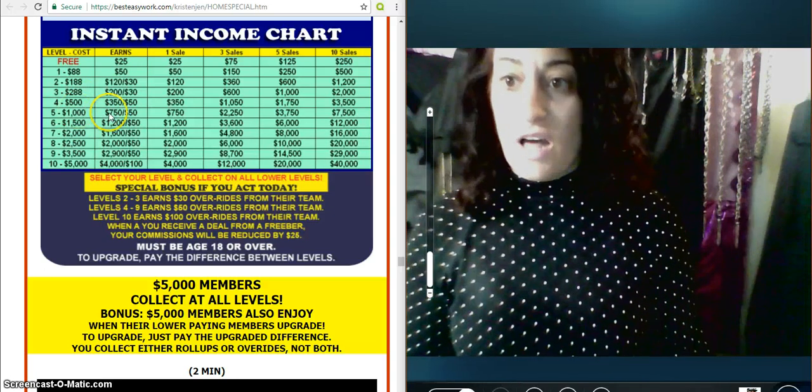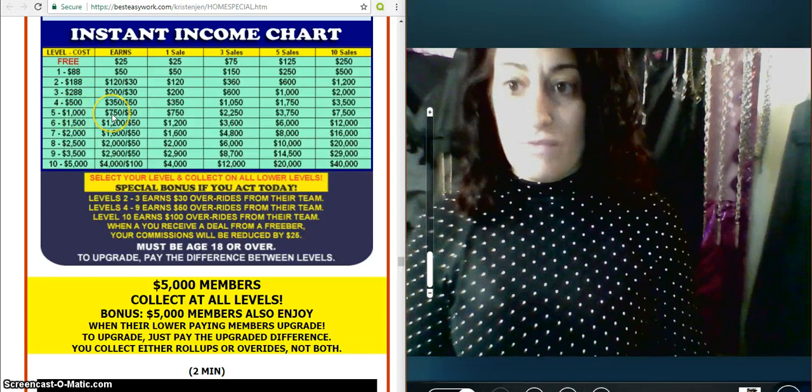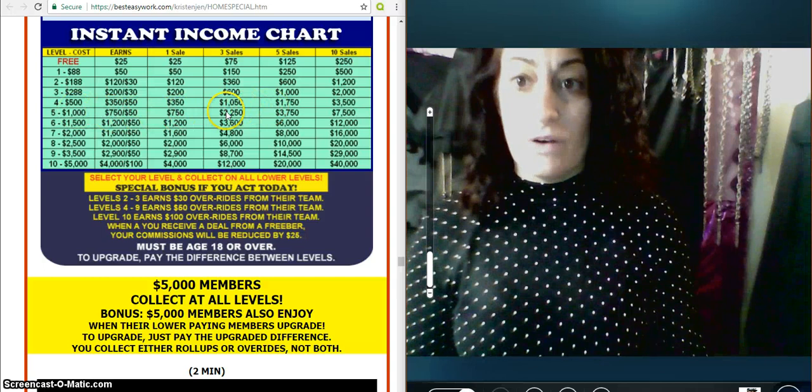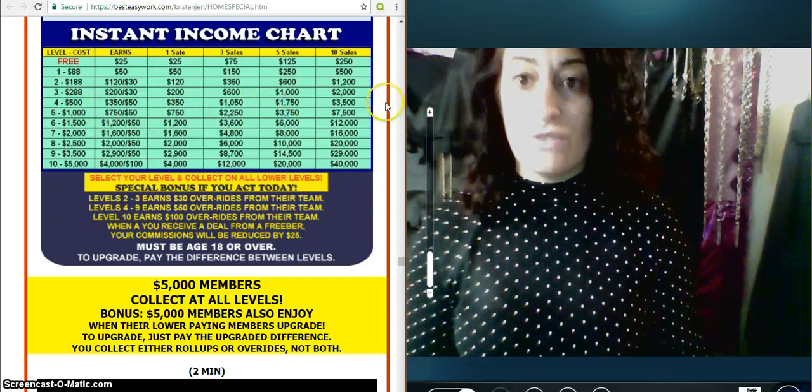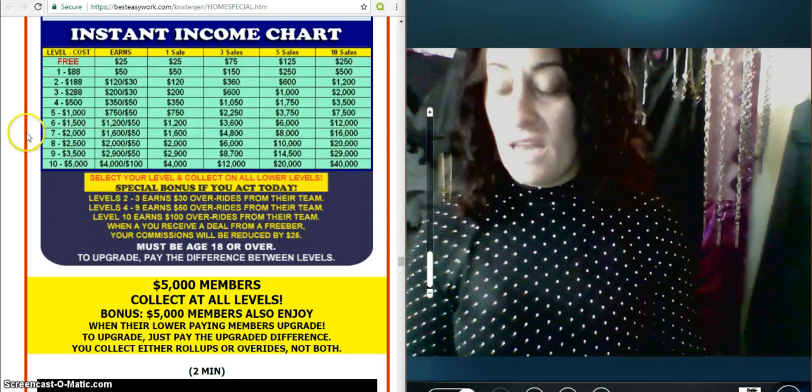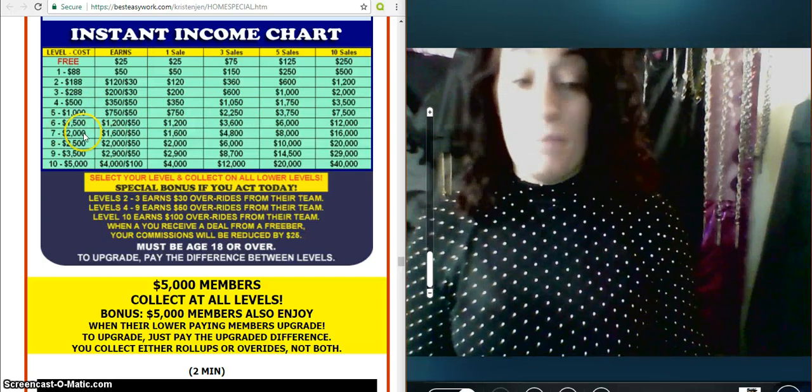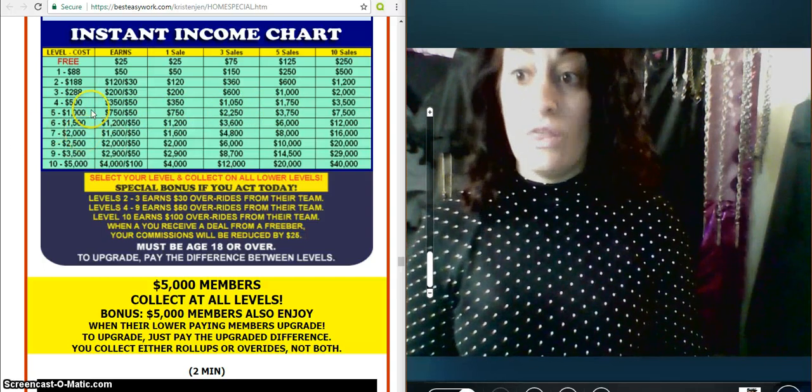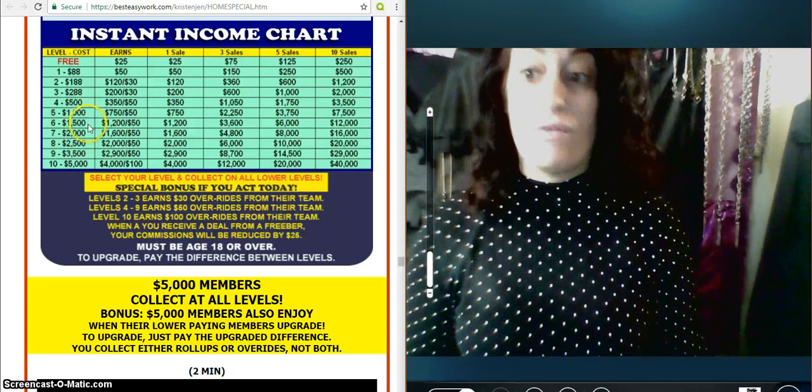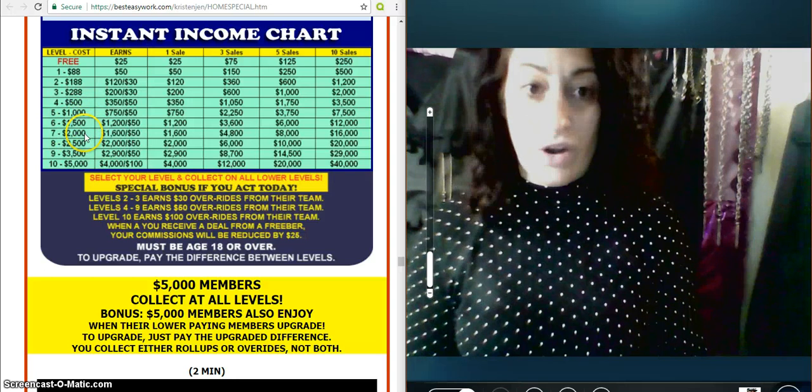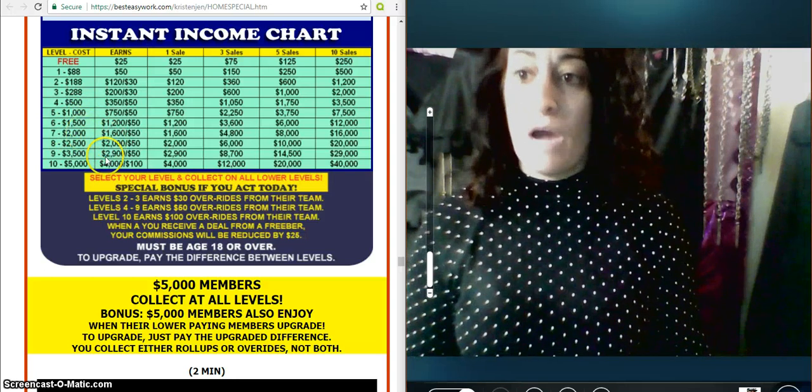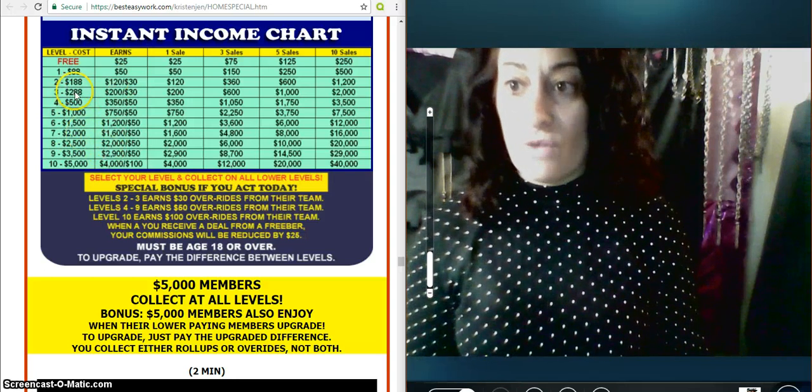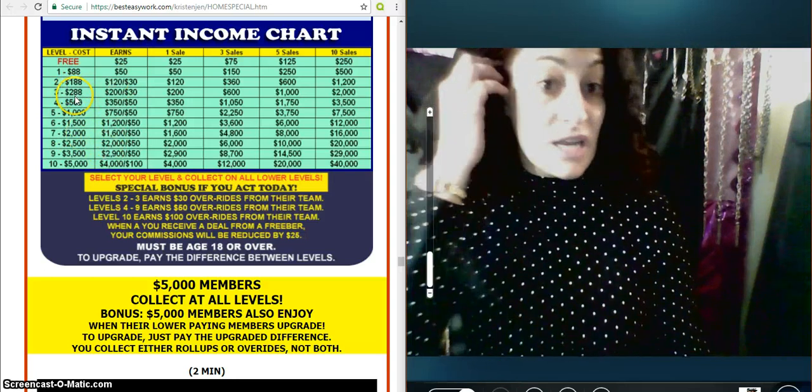$1,000 level, you get $750 commissions. You can see after 3 sales, 5 sales, 10. And people do come in on the grand level, on 2 grand. But now remember, you're only going to get paid. So for instance, I came in on level 3.